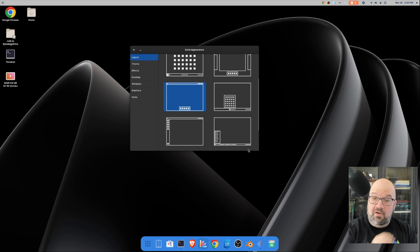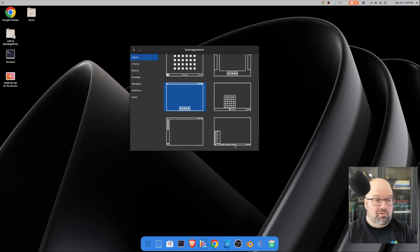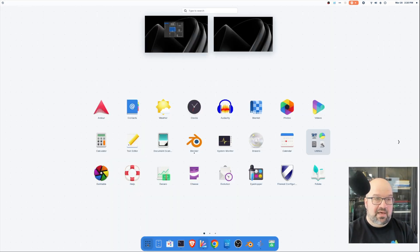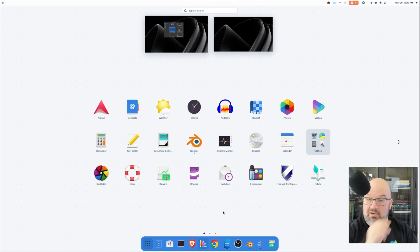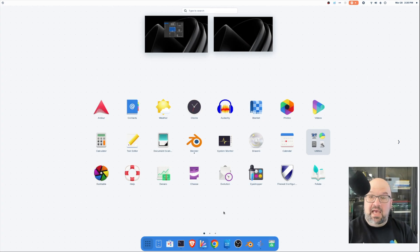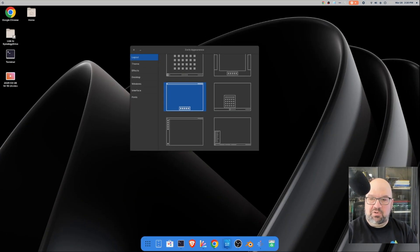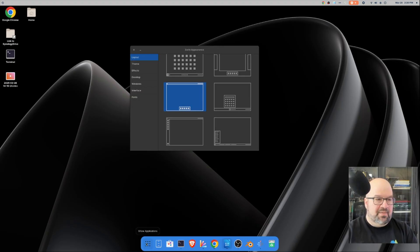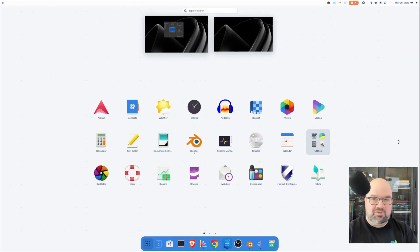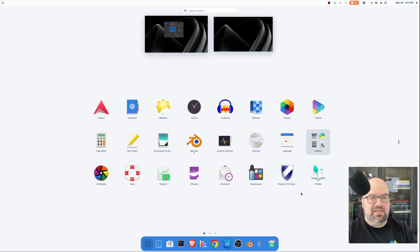Now the Core version and the Pro version do come with a lot of additional software. The Pro version is what we're going to be looking at for the added software options that you do have, and I will list them in the video description. But let's take a look at a couple of the additional software packages that you will get, starting with Blender.